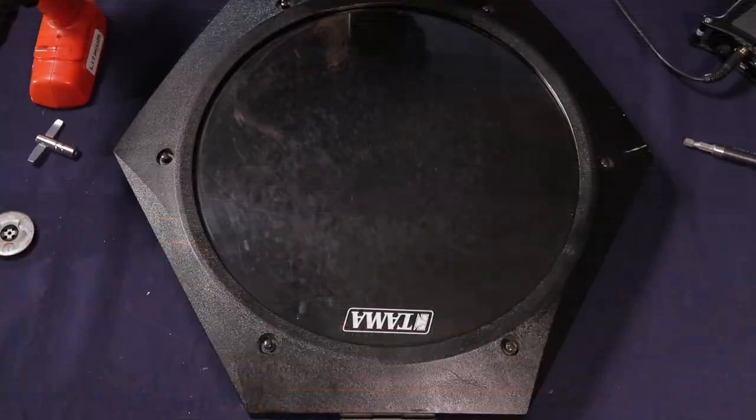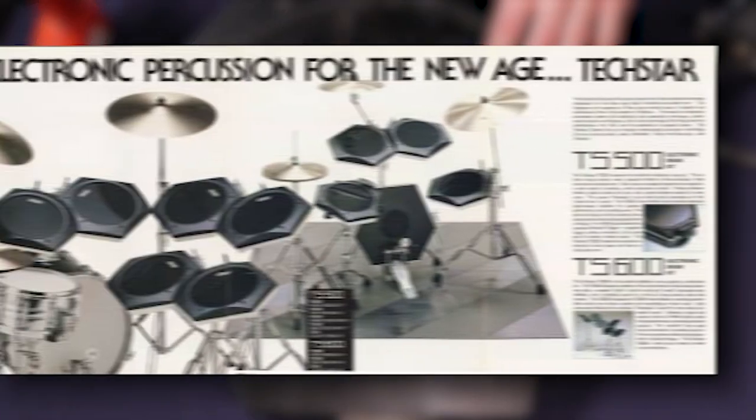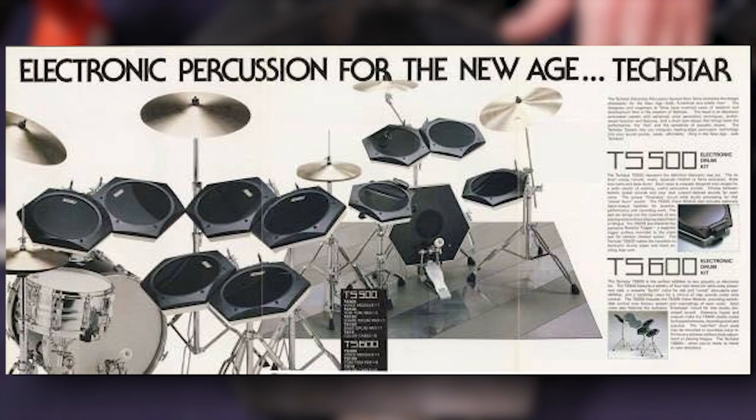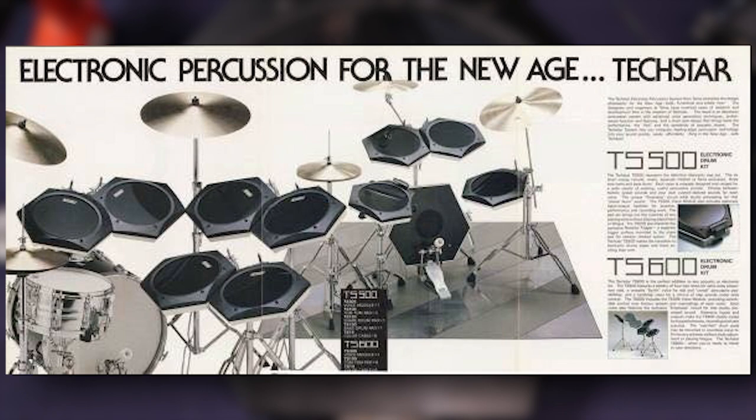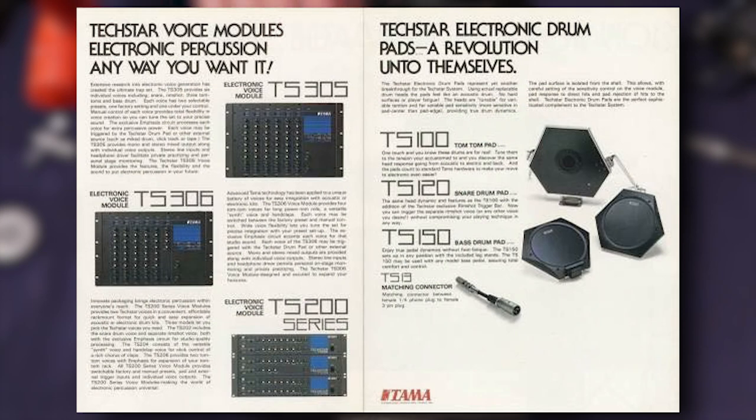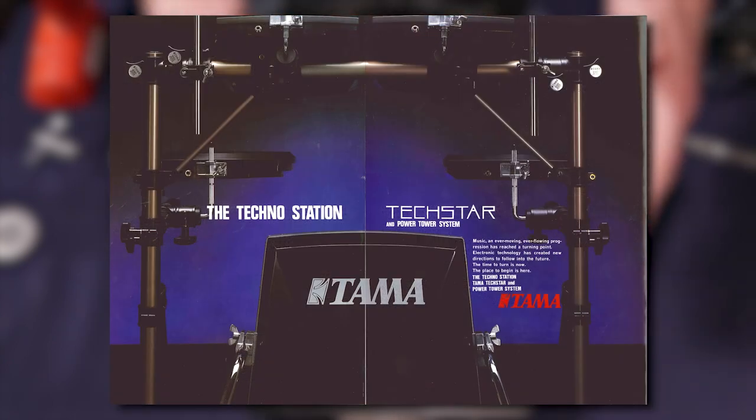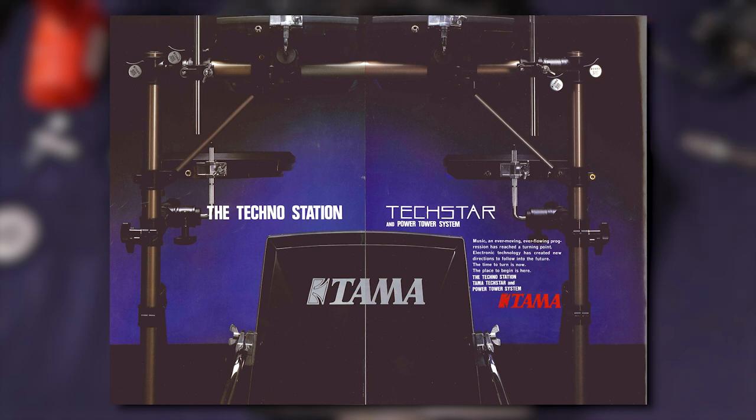This is the Tama Techstar T5100. This came on the drum set called the TS500 kit. And this is a Tom pad, single zone. This came out in 1984. There's a later version of this kit with pads that look kind of similar to this, but they're more of a square shape. And that is the TAK500 kit that came out in 1985, the very next year.